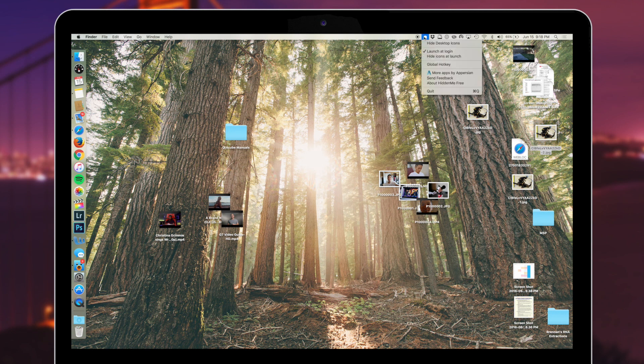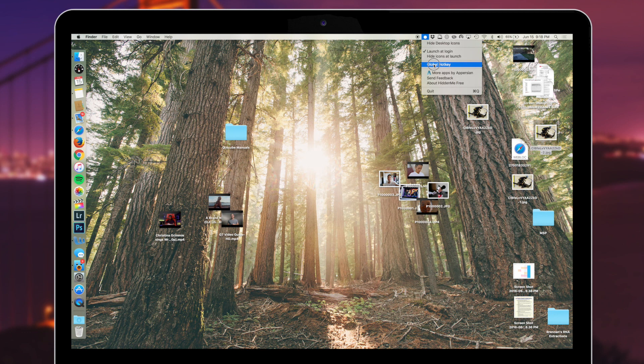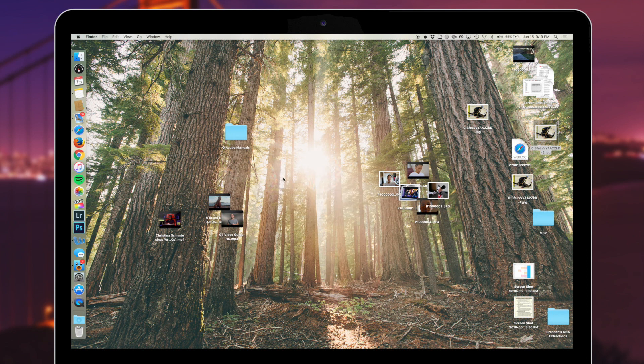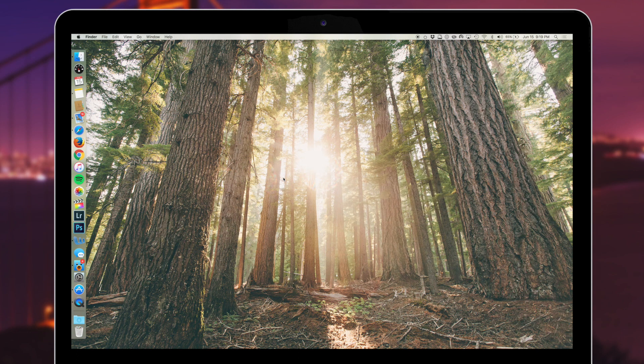So again, click on Hidden Me, select global hotkey, and then here you can record a custom shortcut to activate Hidden Me. So I will use command period, and now when I hit that keyboard shortcut command period, my desktop icons will disappear just like that.